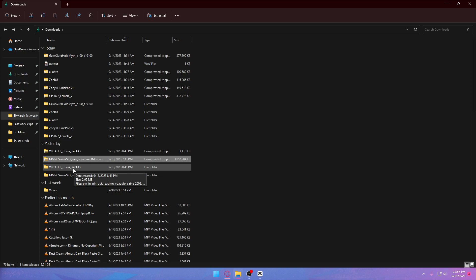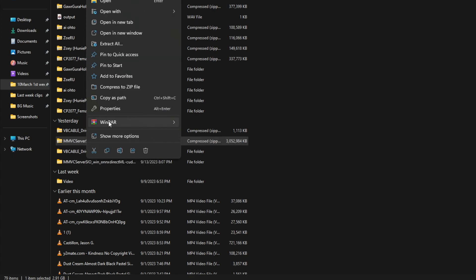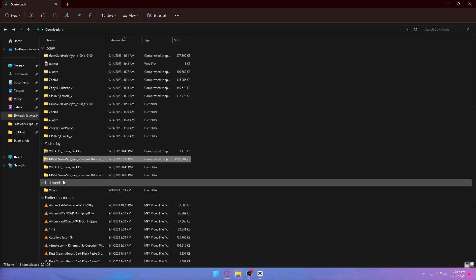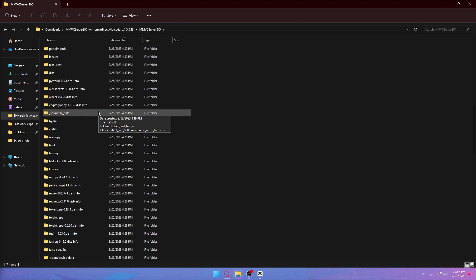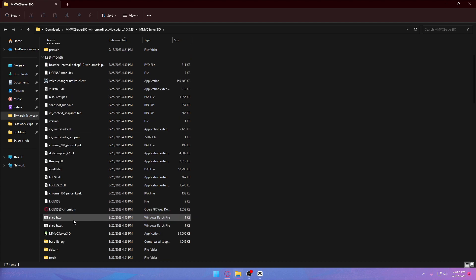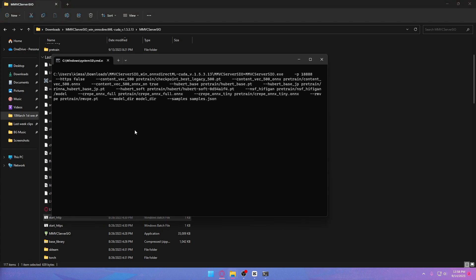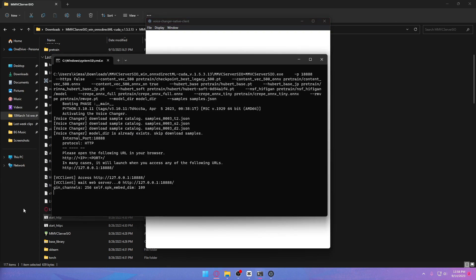After downloading the file, proceed to your chosen download folder. Mine is at the default Downloads folder. You'll see the MMV server ISO — it's a zip file. I'm going to use 7-Zip to extract it. After extracting, click on the extracted folder, and it will present you with the contents. To start the program, find the file called 'start_http'. This is a Python file, so make sure you have Python installed — you can watch another tutorial on how to do that.